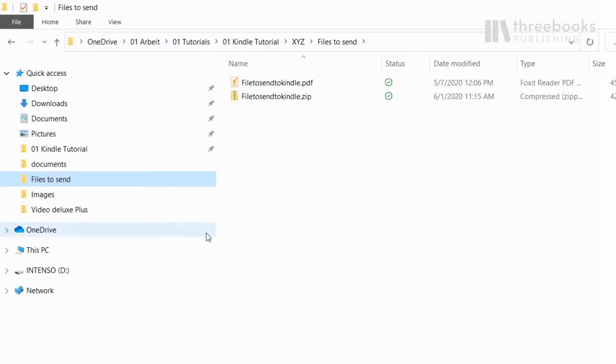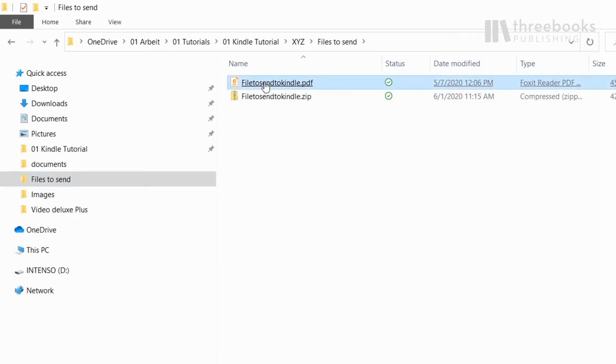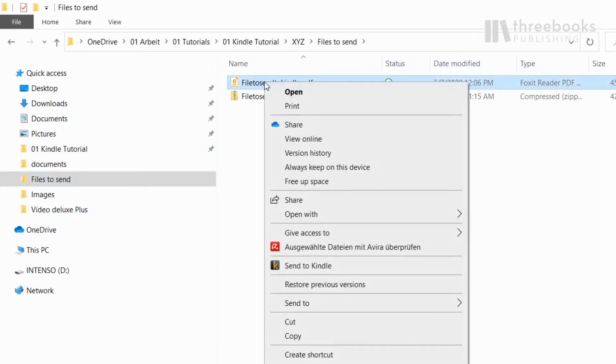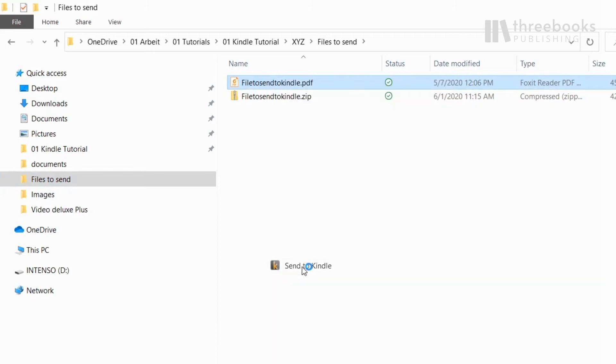Open the Windows Explorer, choose the document you want to send, then right-click to open the context menu. Here you can choose the Send to Kindle option.